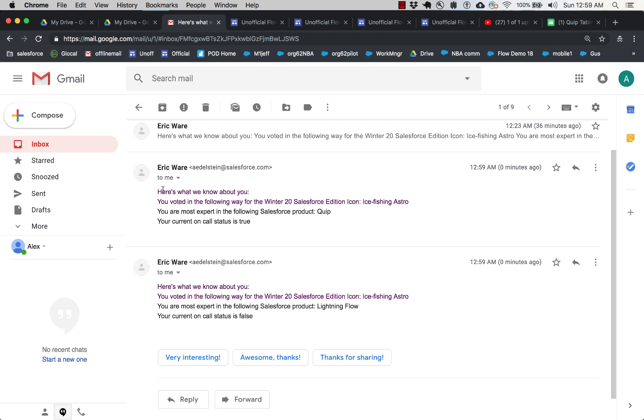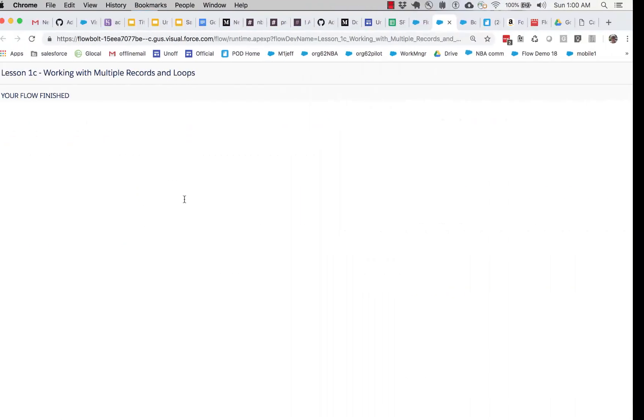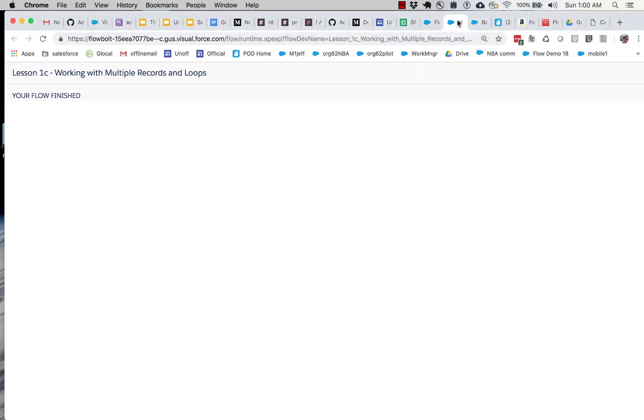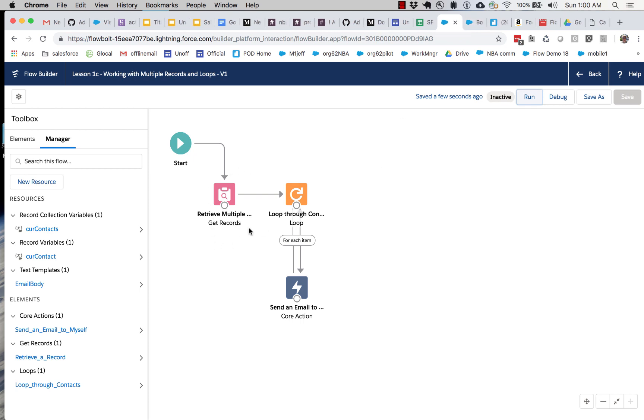And that would make it a lot clearer. It would say like, dear Susan Ferris. And then this one would say, dear Lauren Boyle. But in the interest of brevity, we're going to leave that as an exercise for the observer. And you can see that this was successful. So we now have shown how we can take multiple records and process them.